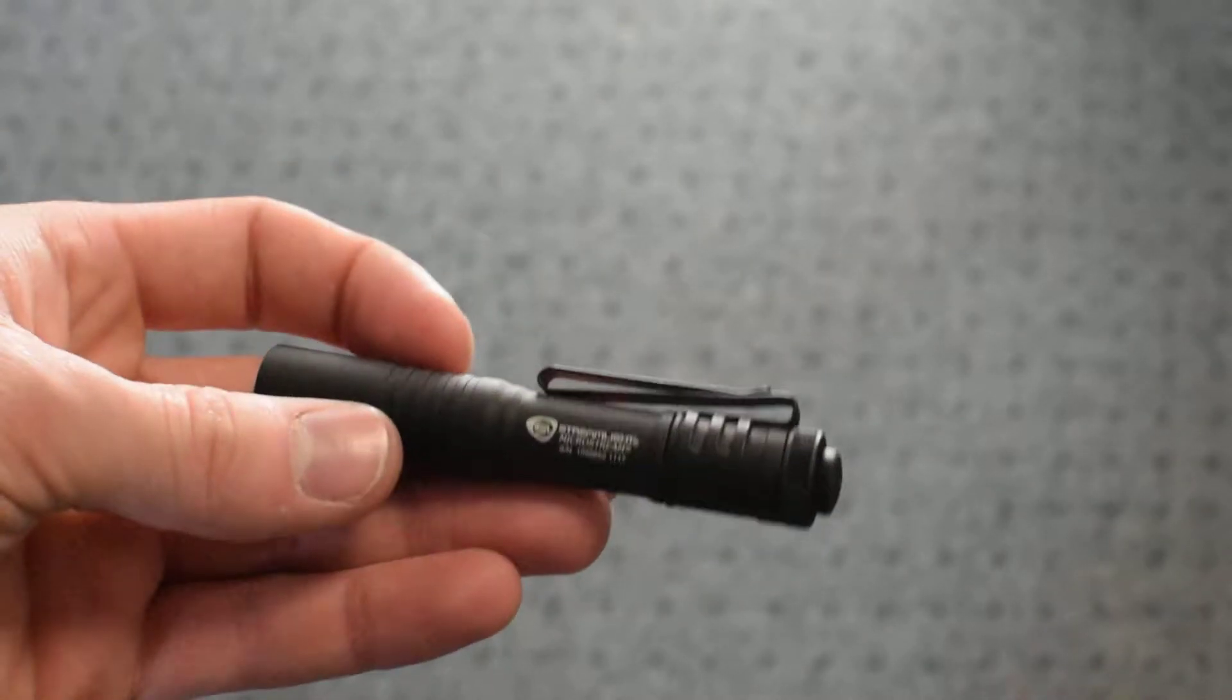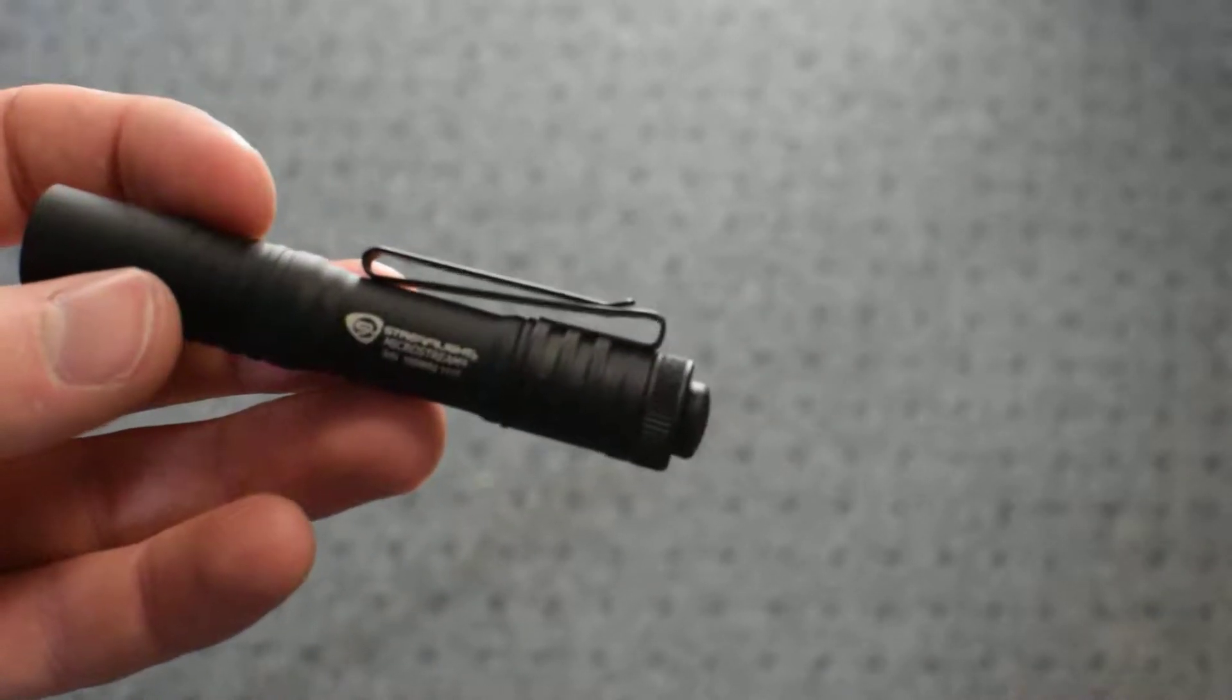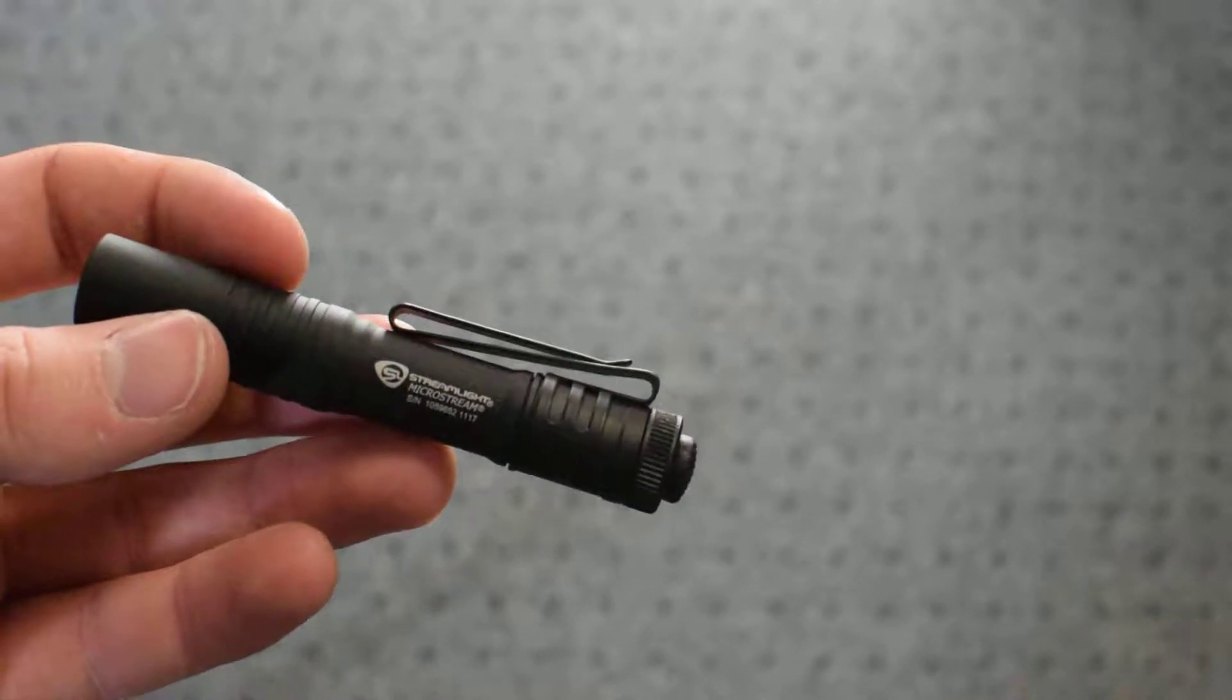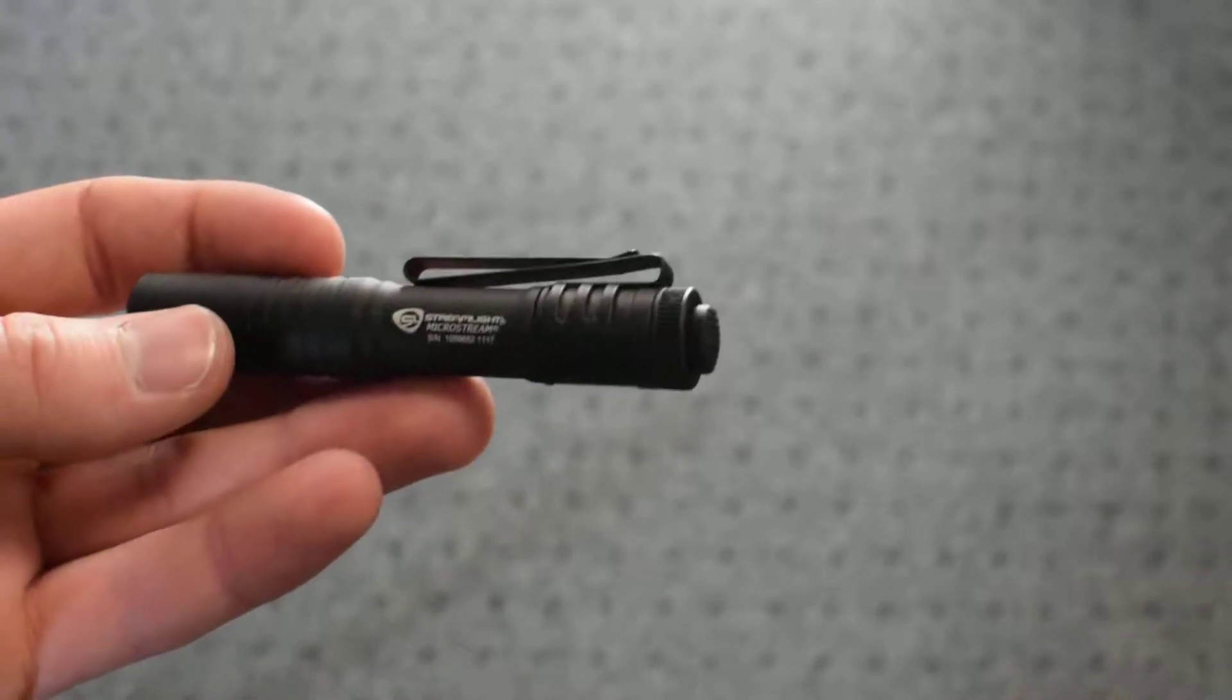Hey guys, I'm bringing you a quick little review of this cool flashlight right here. This is the Streamlight MicroStream.